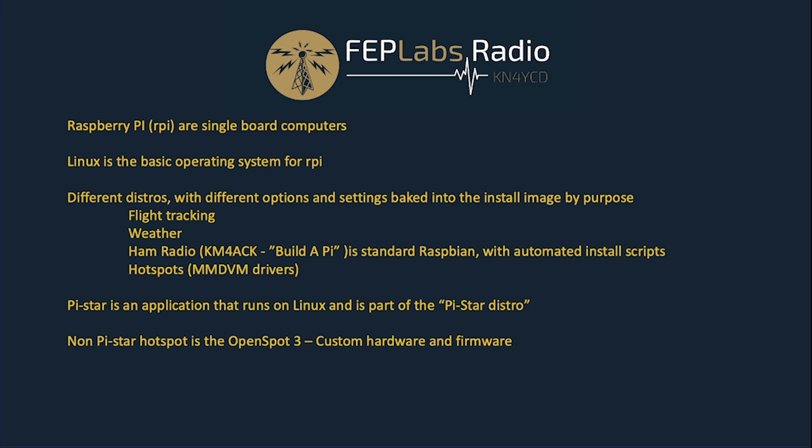Raspberry Pis typically run with Linux as their base operating system. So there are different flavors of Linux. Raspbian is one of them. That is the most common Linux distribution or distro that runs on a Raspberry Pi. There are different distros. And what a distro is, is Linux, and then it has different options or features baked into it when it's compiled and put together for specific hardware functionality or other specific purposes.